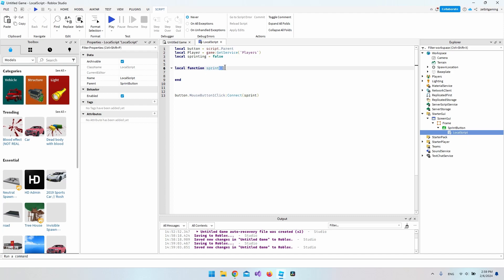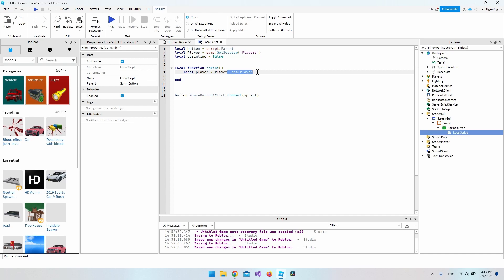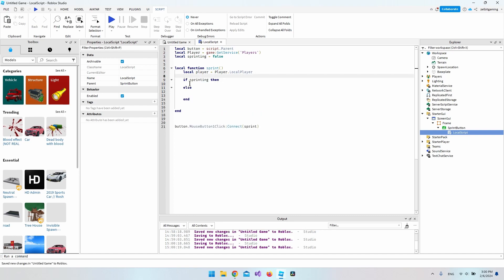Create the function with 'local function sprint()' — it takes no parameters, and remember to end it. Inside, the first thing we do is get the local player by accessing Players.LocalPlayer and saving it in a variable called player.